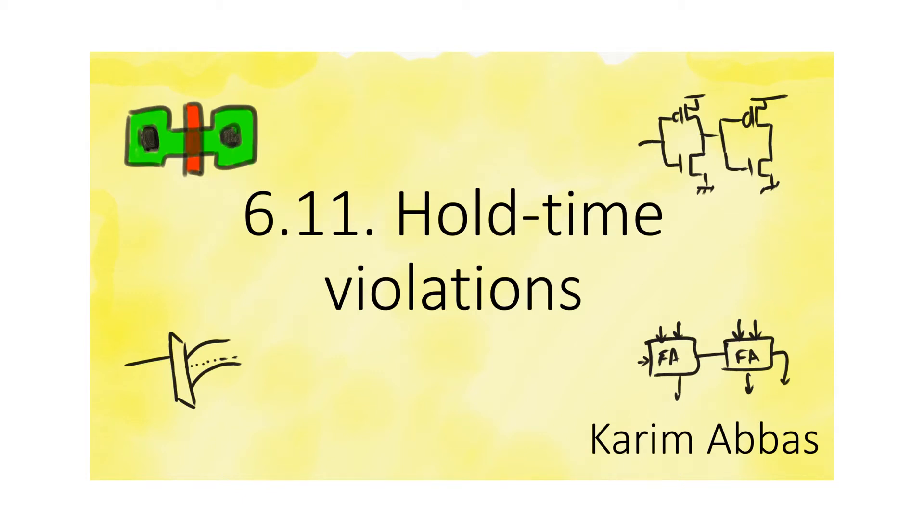Just as there is a setup time violation, there's something called hold time violation. Hold time violations are much easier to solve than setup time violations, but they are harder to understand.